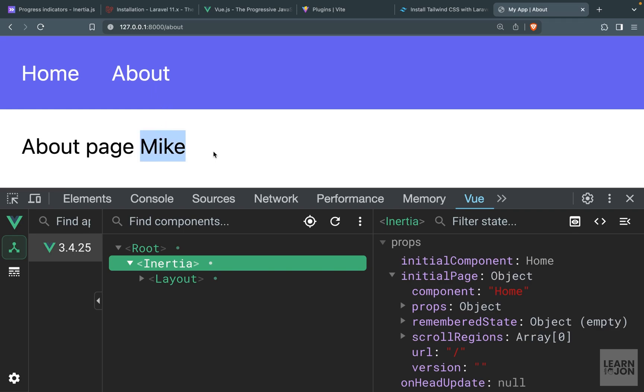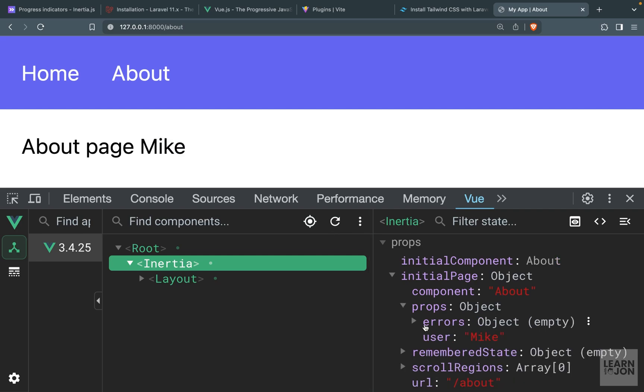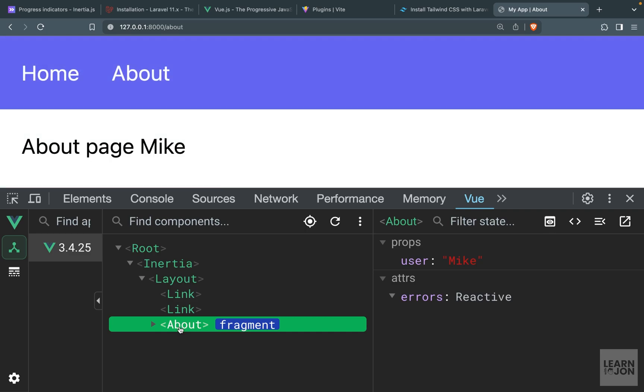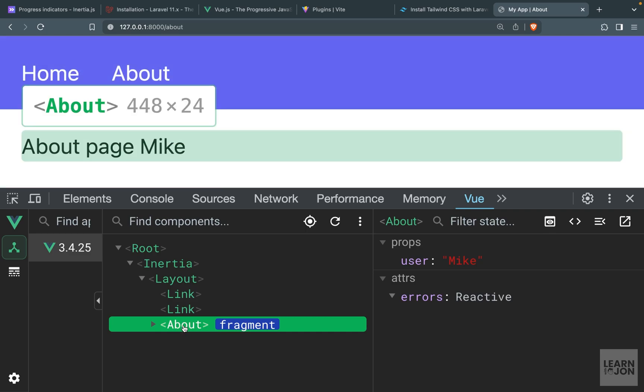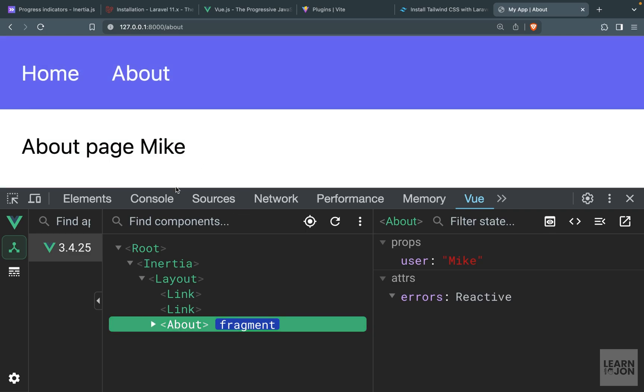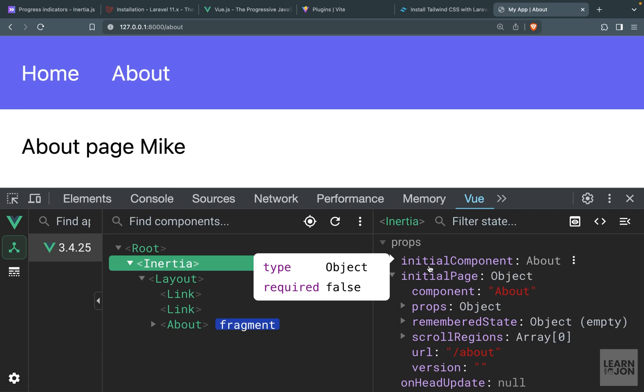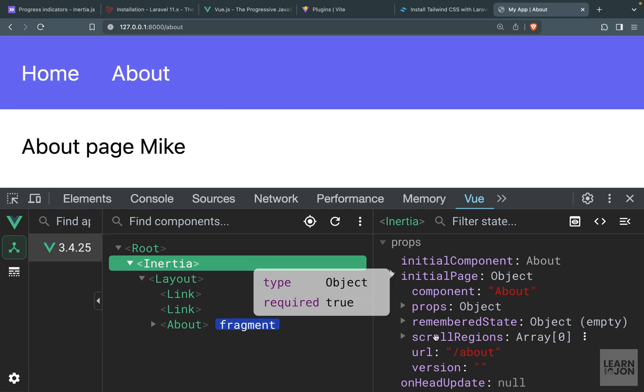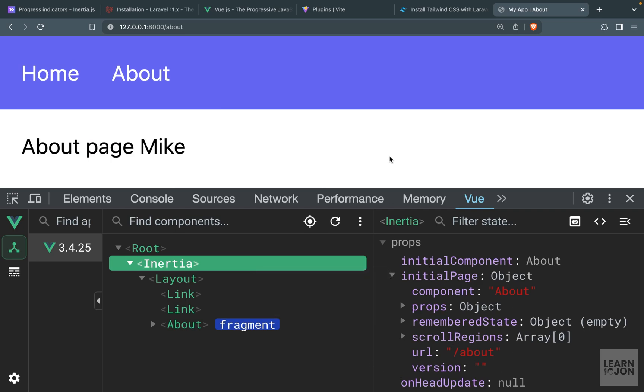page that has a prop 'user', and if we reload the dev tools, you notice under props we have this user that is set to Mike. If we click on the component itself, which is our About component, we have props.user. So we can access these properties using a special variable in our View components, and